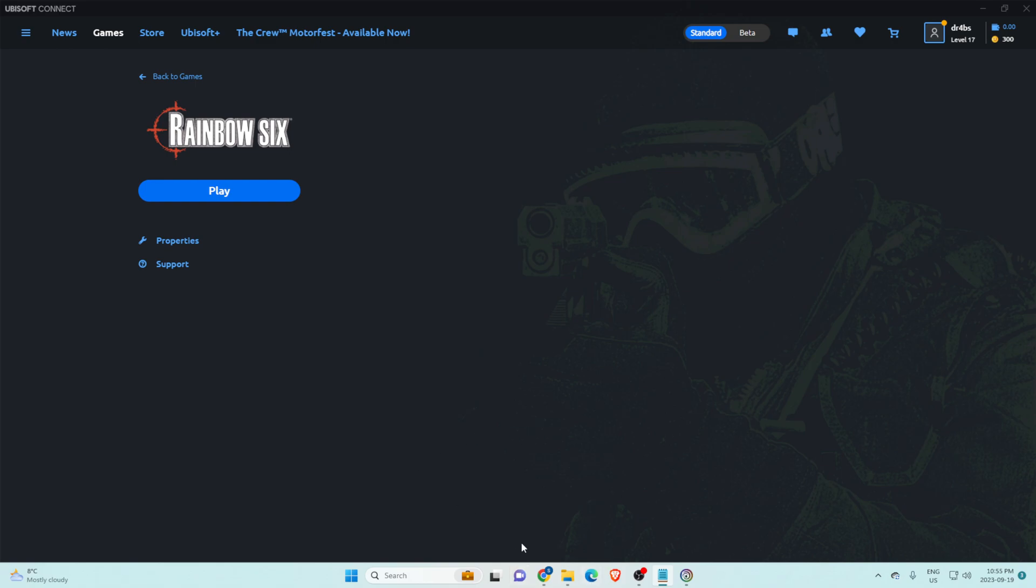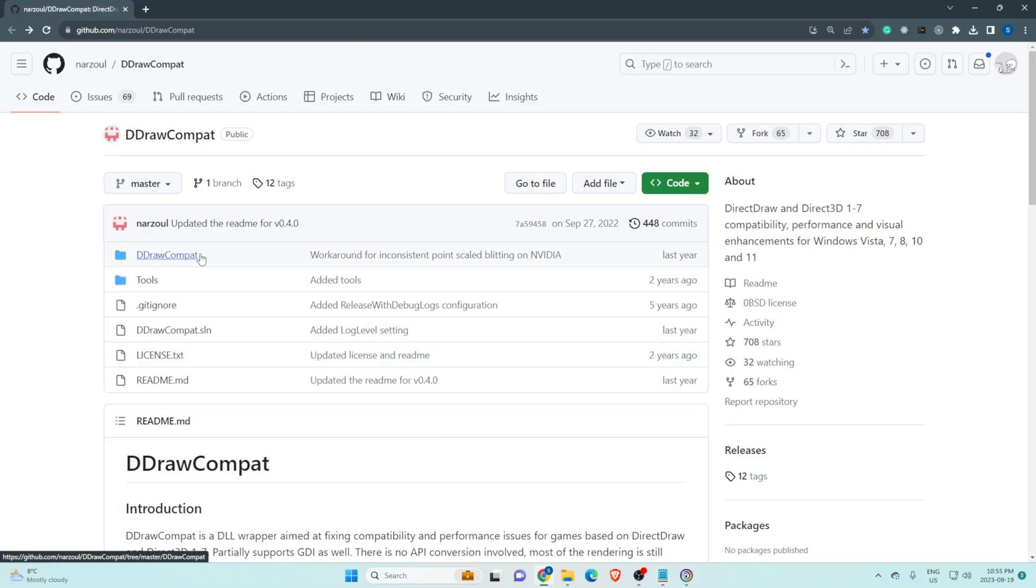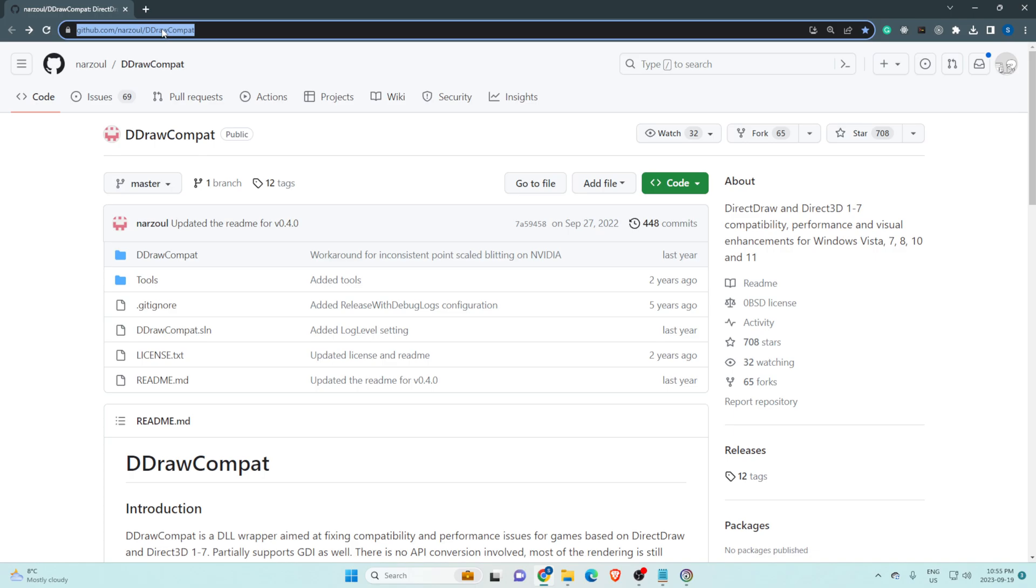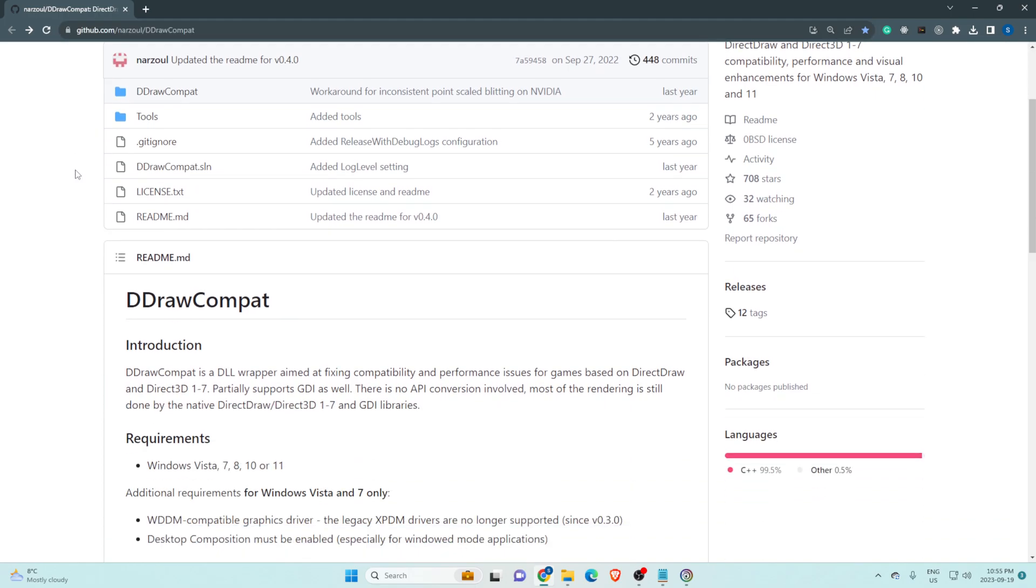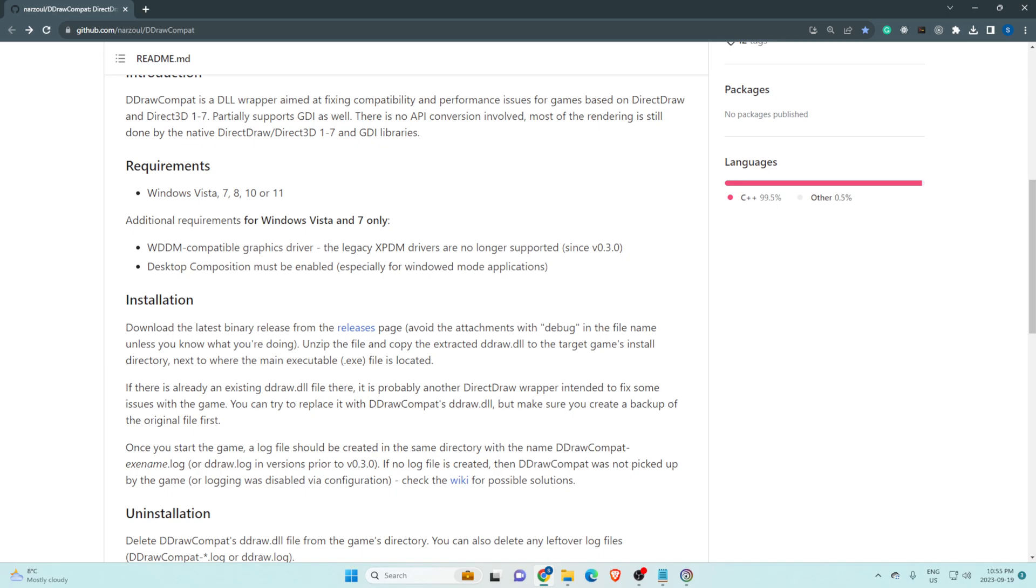So first things first, I'll send the link to this in the description. This is a GitHub repo for the patch. Scroll down here until you see installation and click on the releases page.